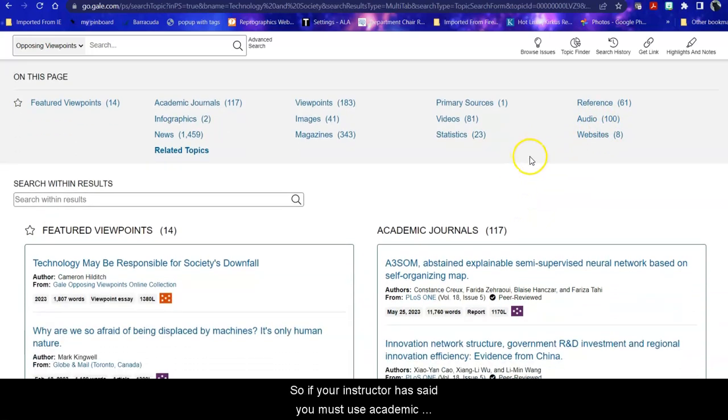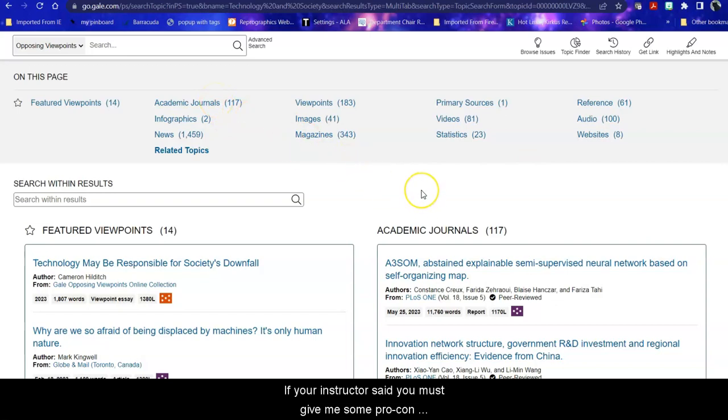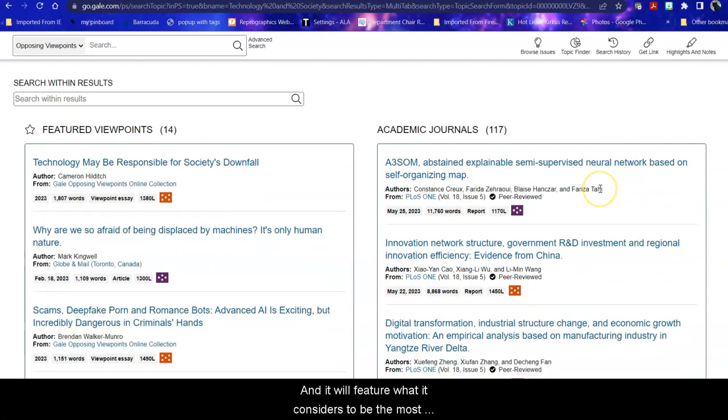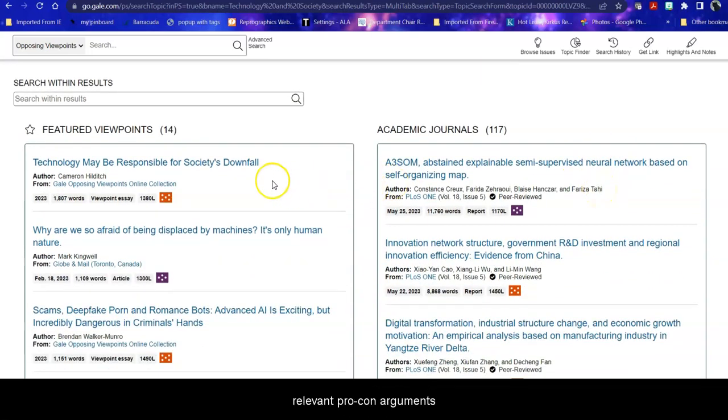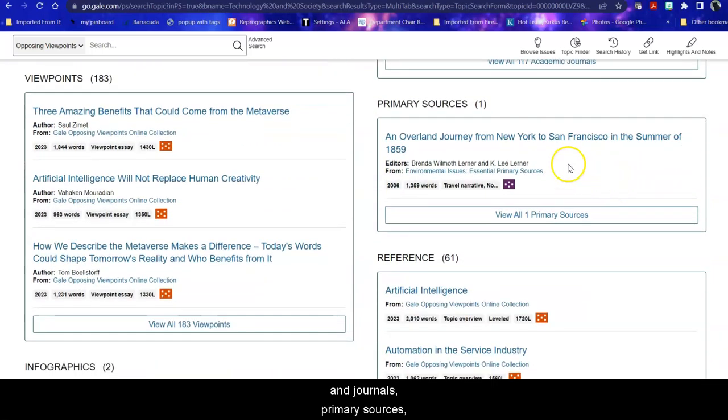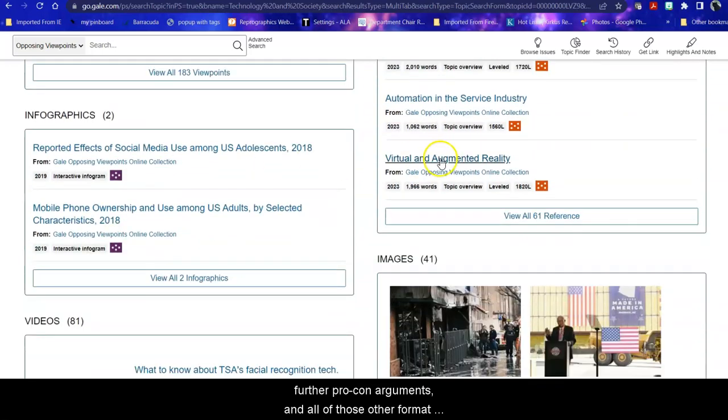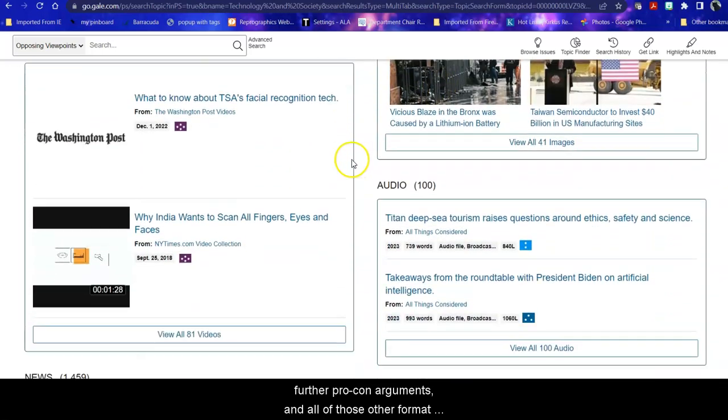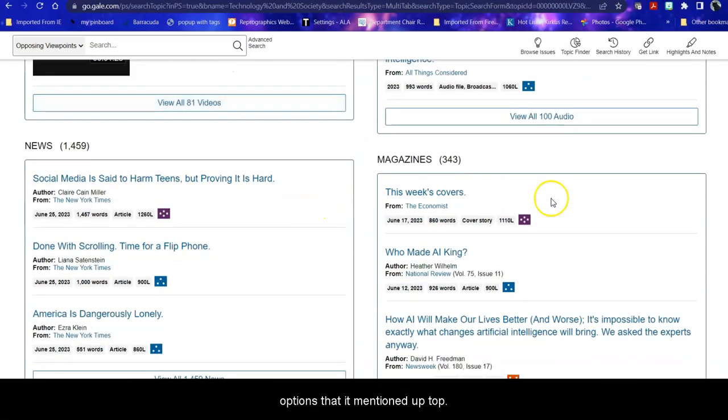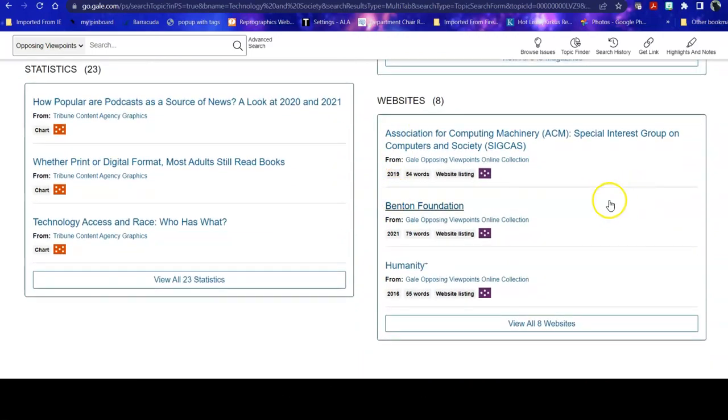So if your instructor has said you must use academic journals, you can go directly to that. If your instructor has said you must give me some pro-con arguments about this, you can go to that. And it will feature what it considers to be the most relevant pro-con arguments and journals, primary sources, further pro-con arguments, and all of those other format options that it mentioned up top.